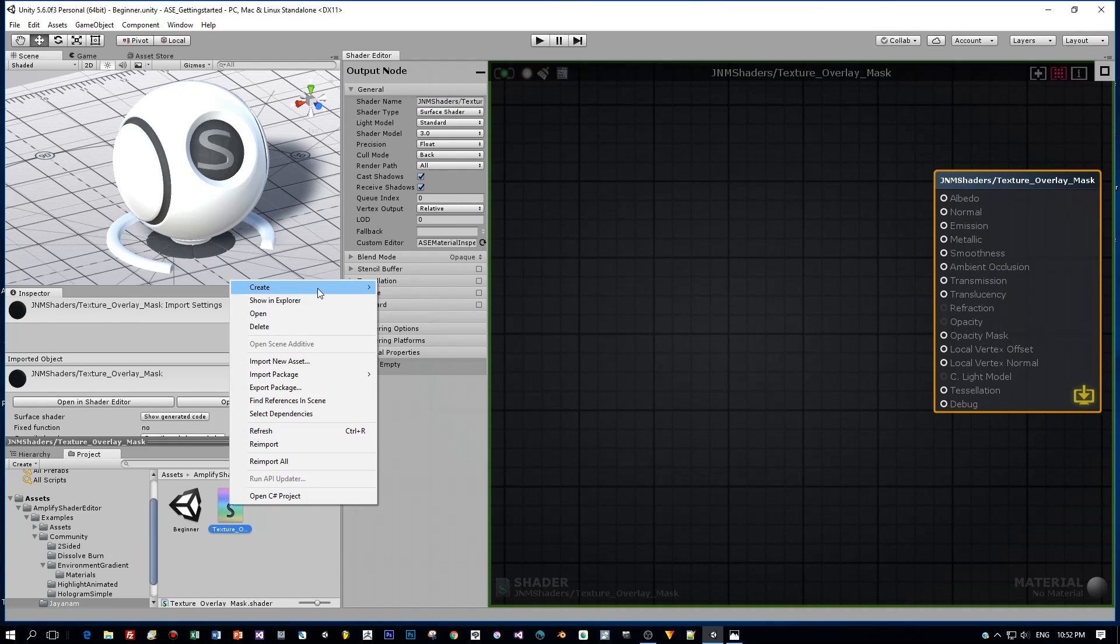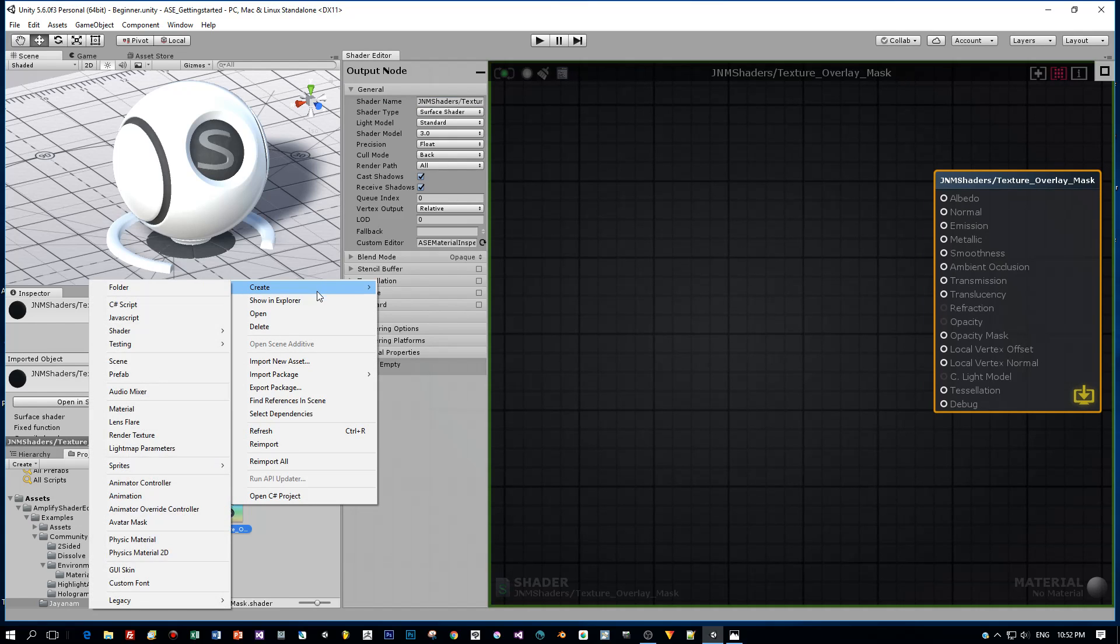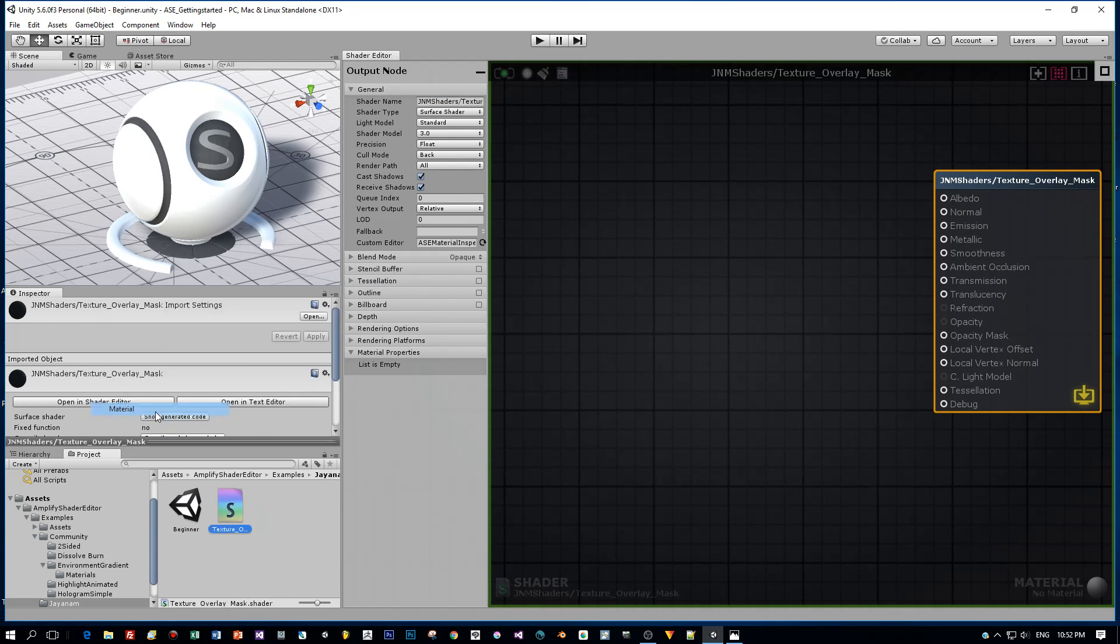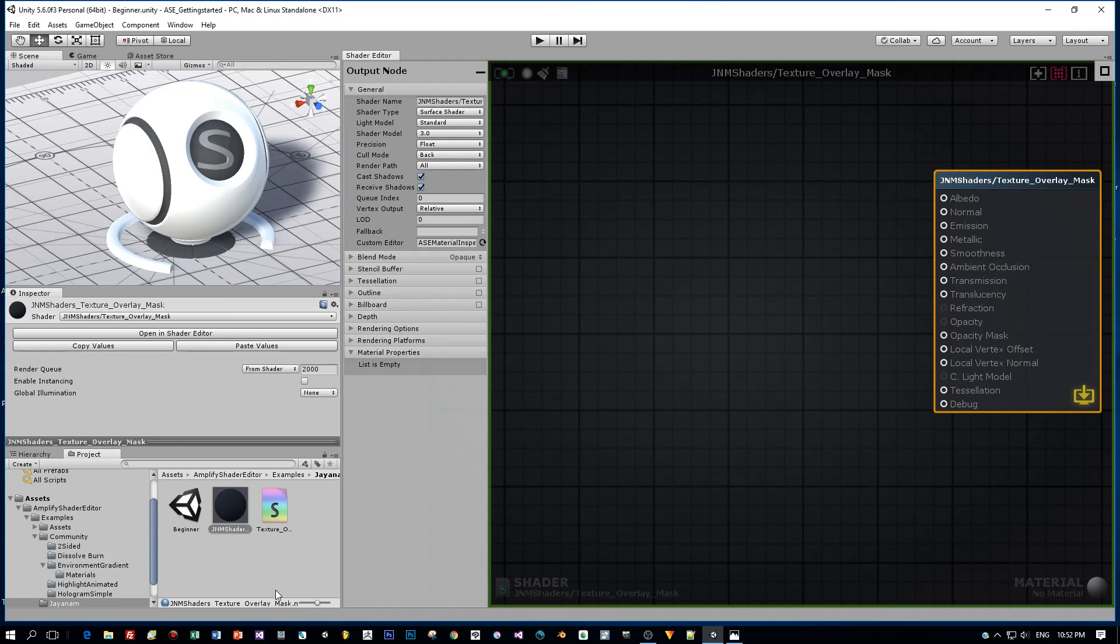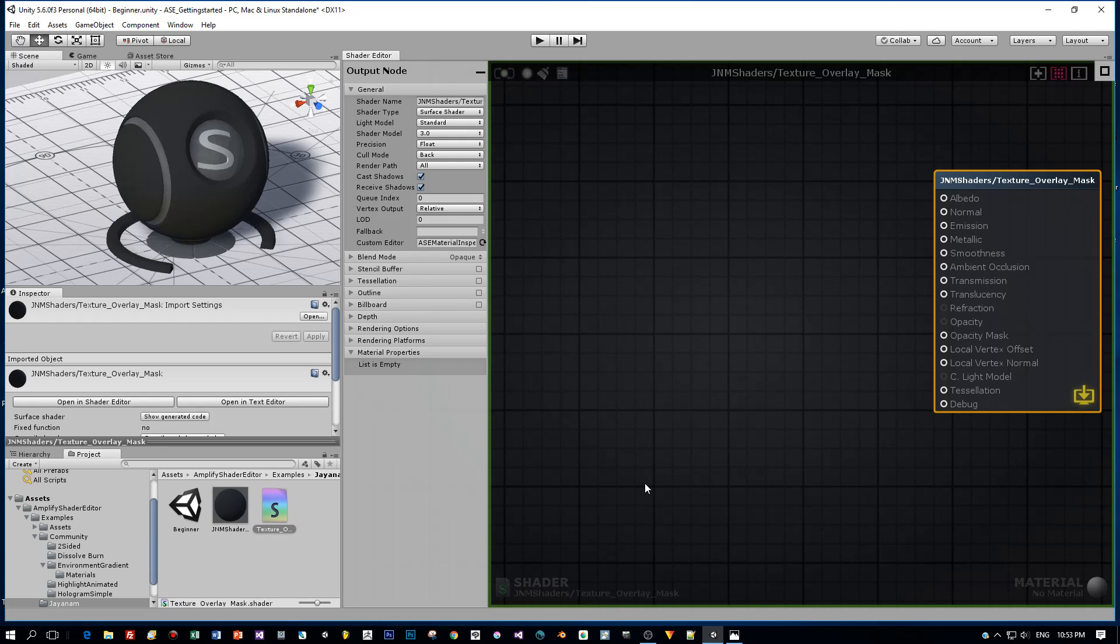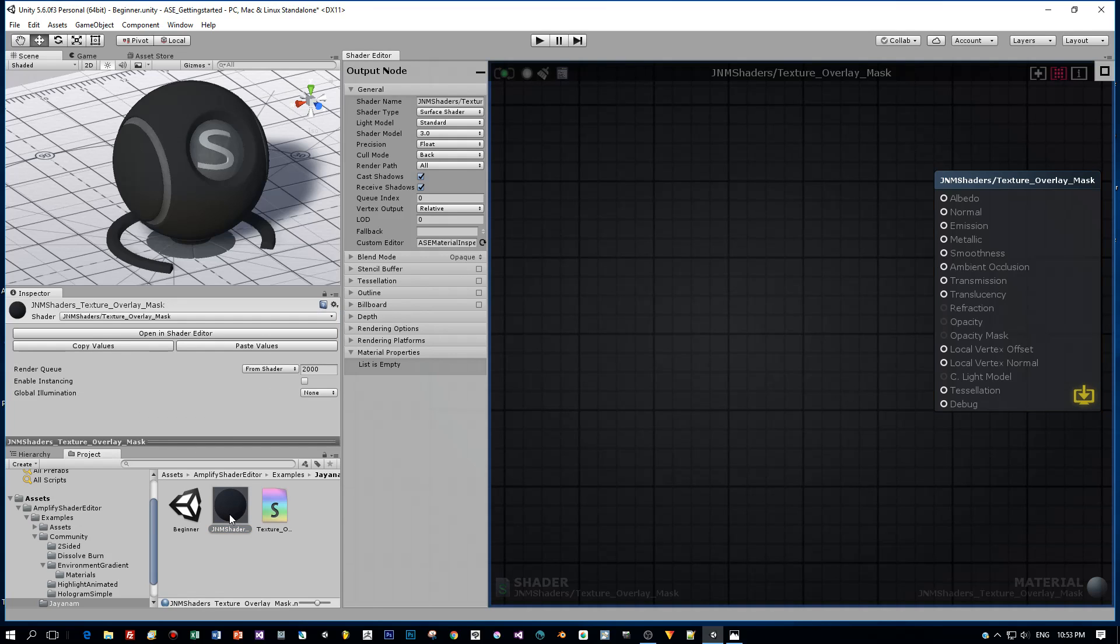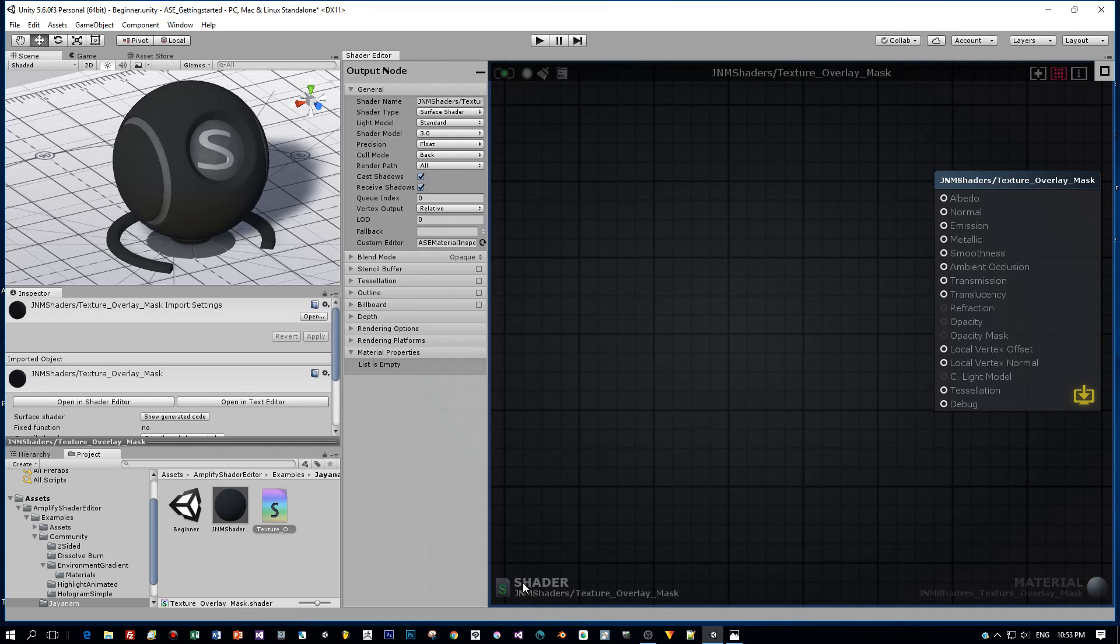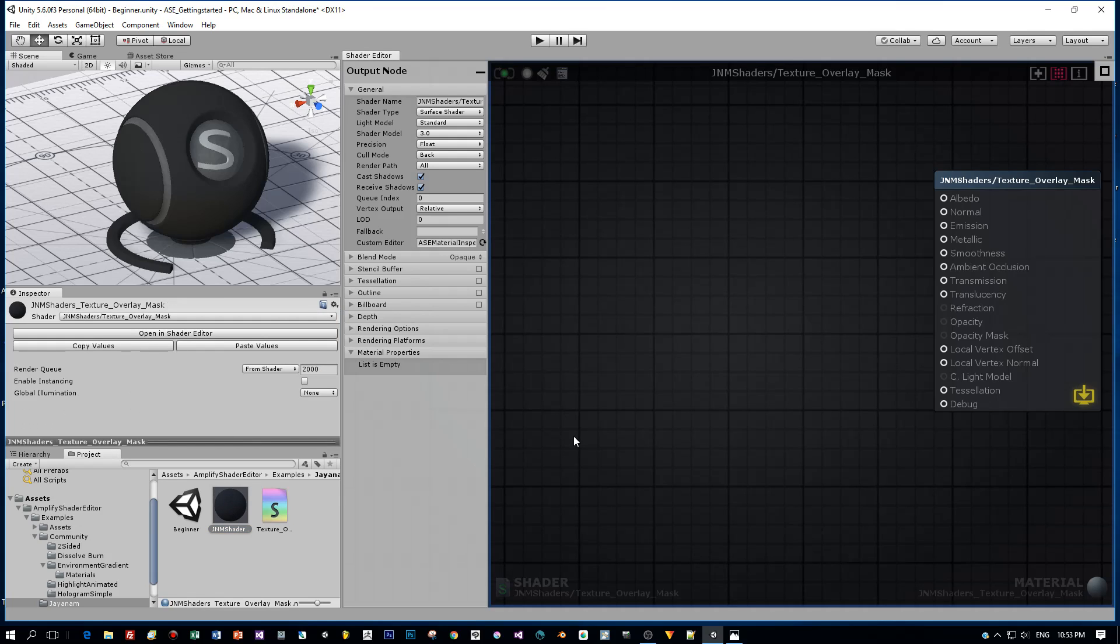Now let's define a material. Right-click onto the shader and automatically a material is defined. The shader is assigned to that material, and then I drag it onto this game object in the scene to assign the material to this. Now let's define the shader and the material. I double-click the material and now we are editing the shader and the material.